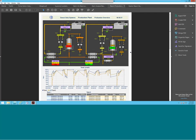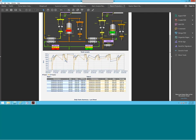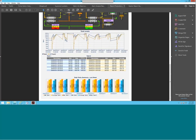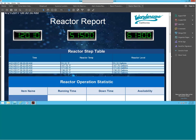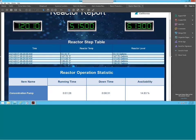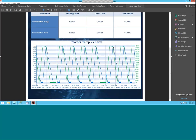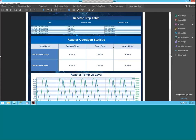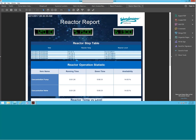Another one of the report types is for a production plant. We have two different tanks here — you can see the tank level as well as the performance. And then the last one is the reactor report that we're going to create today. We're going to be using a reactor demo, pulling information from that to create this reactor report. We'll be creating some statistics tables, step tables, a graph, as well as using some of the widgets.